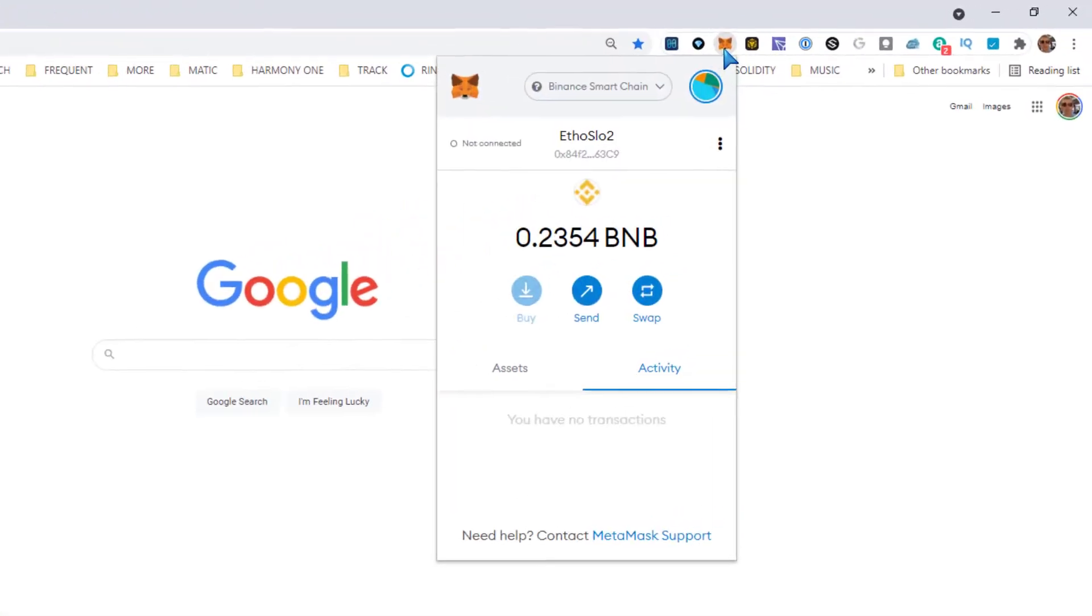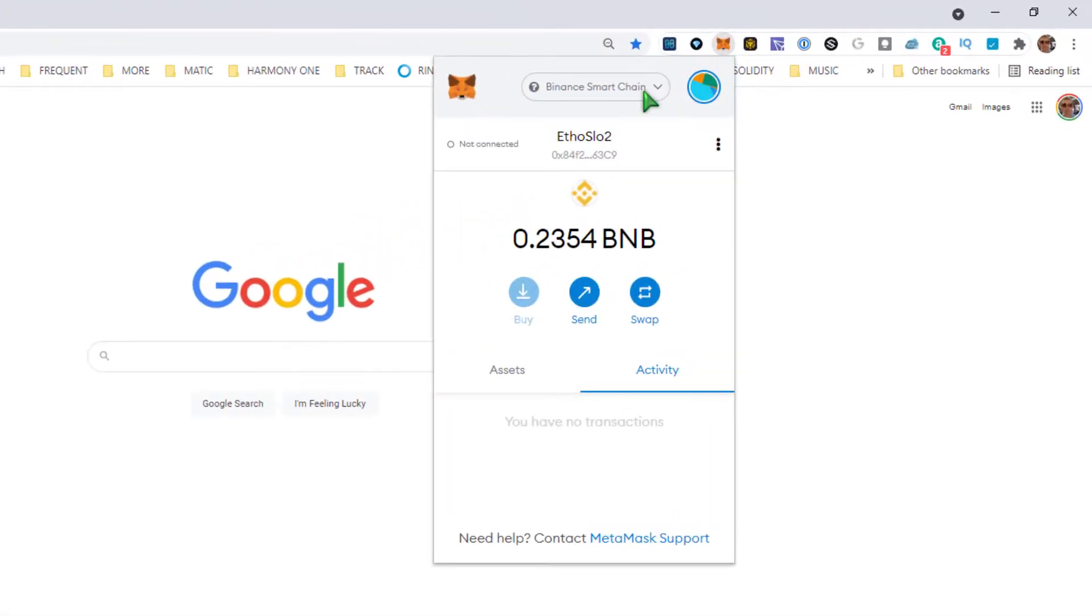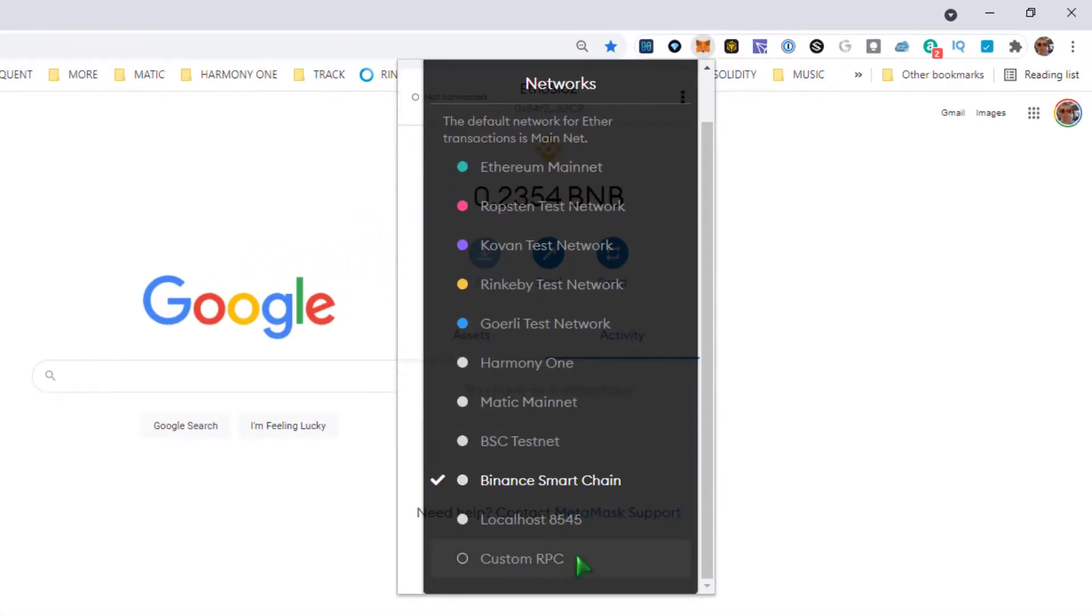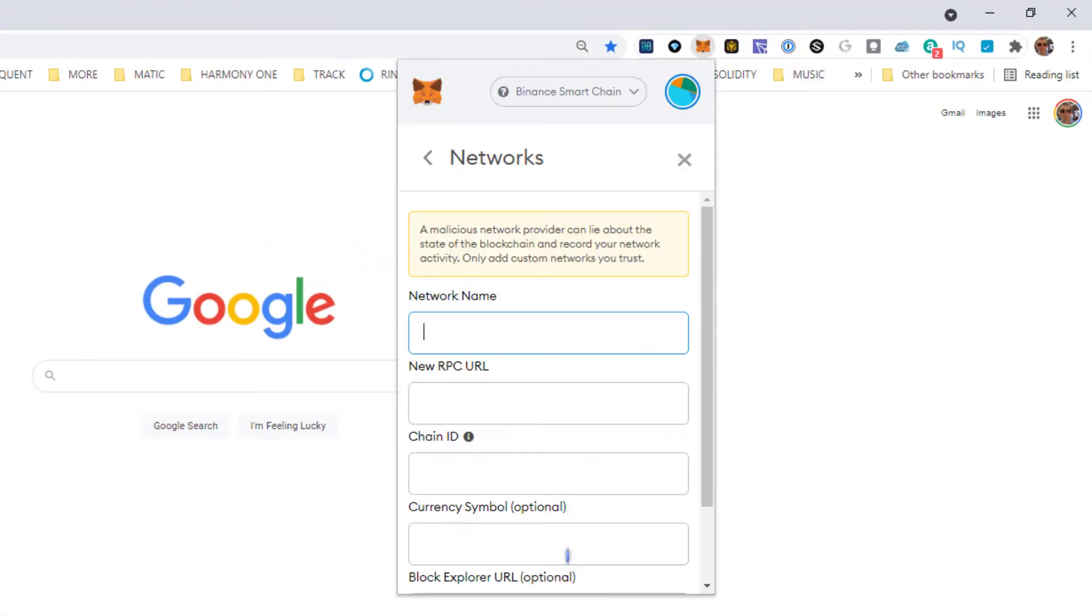Click on your network up top, go ahead and scroll down to custom RPC.